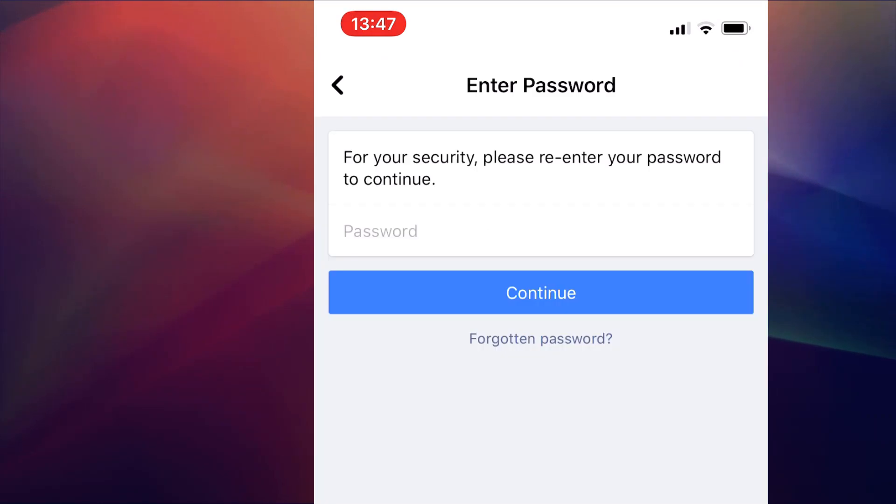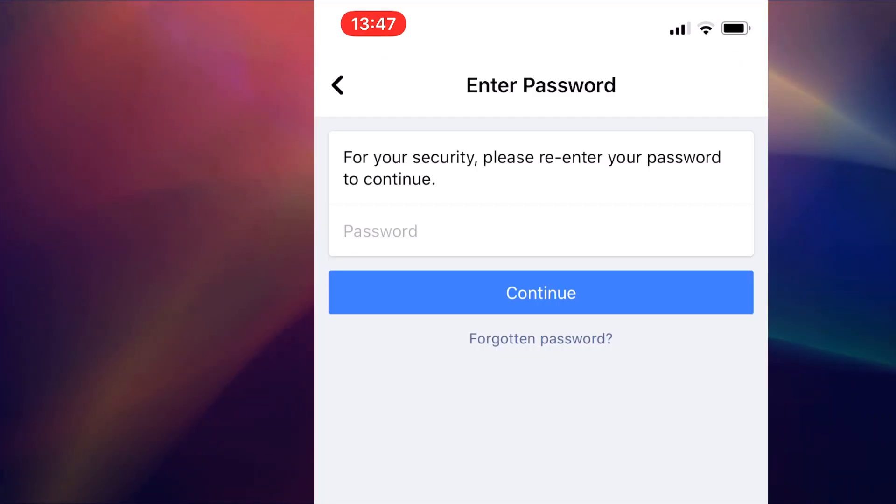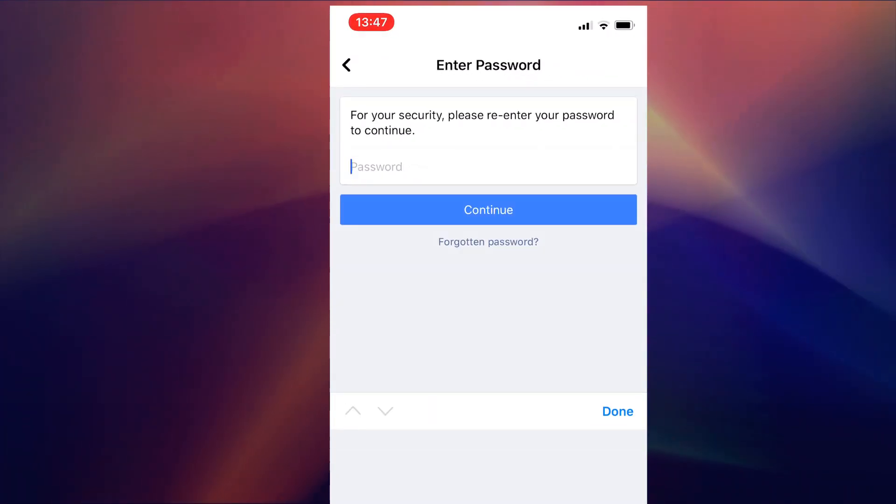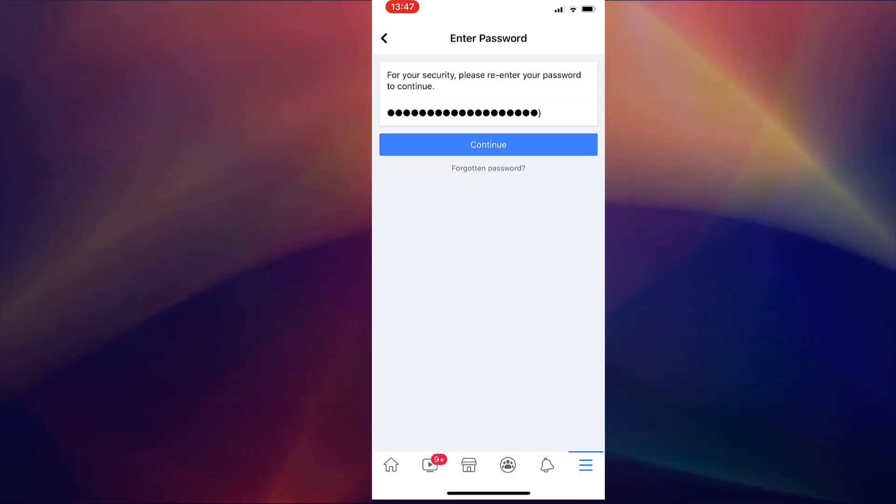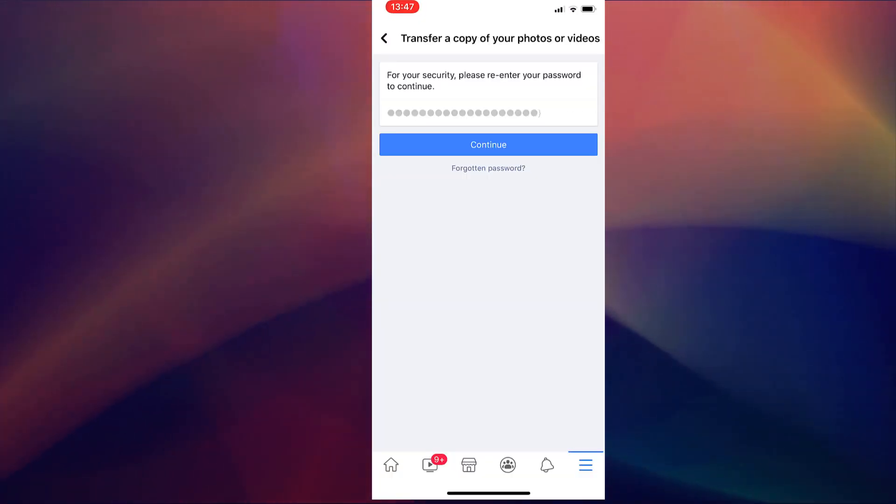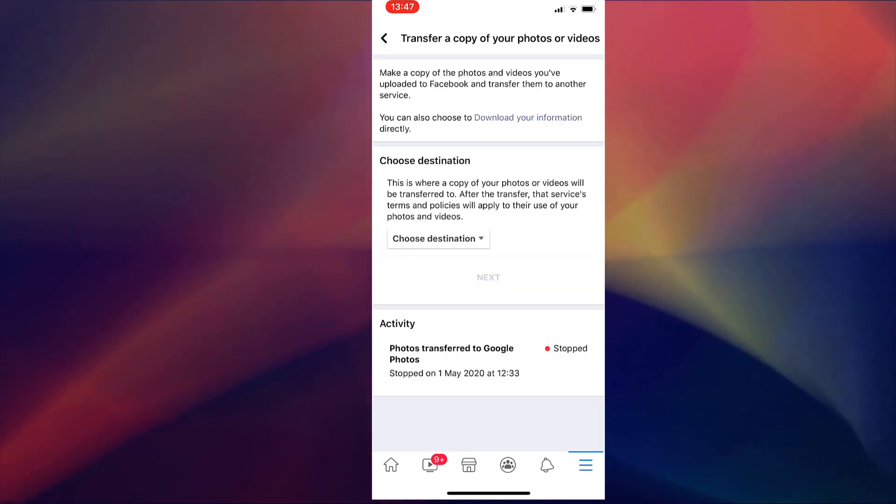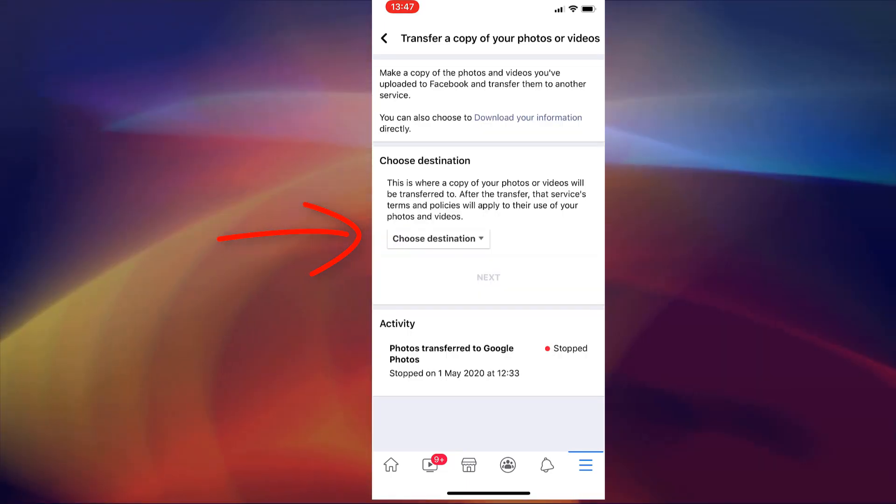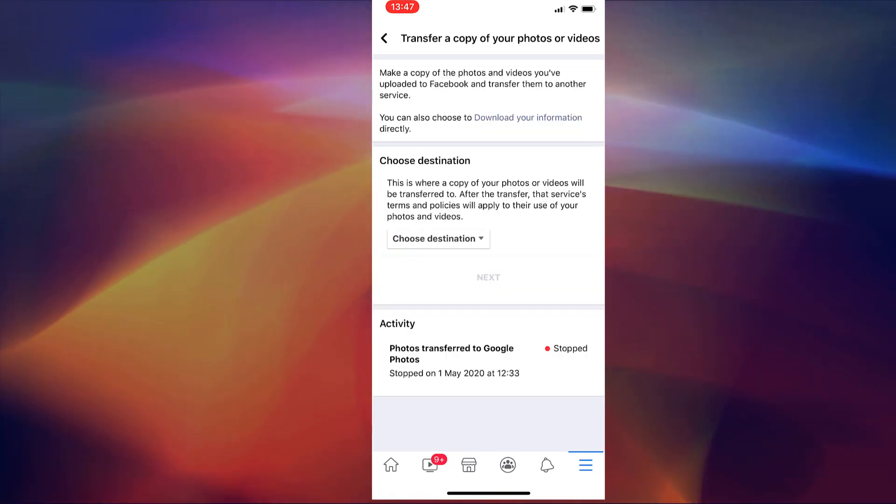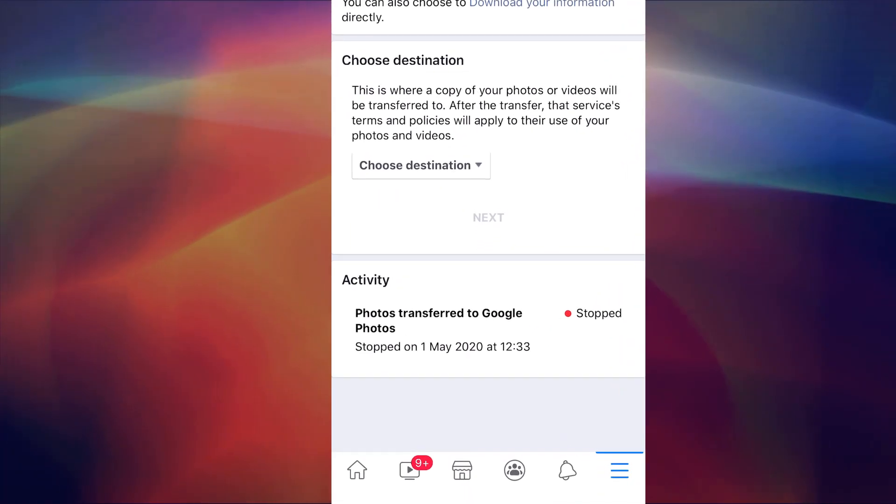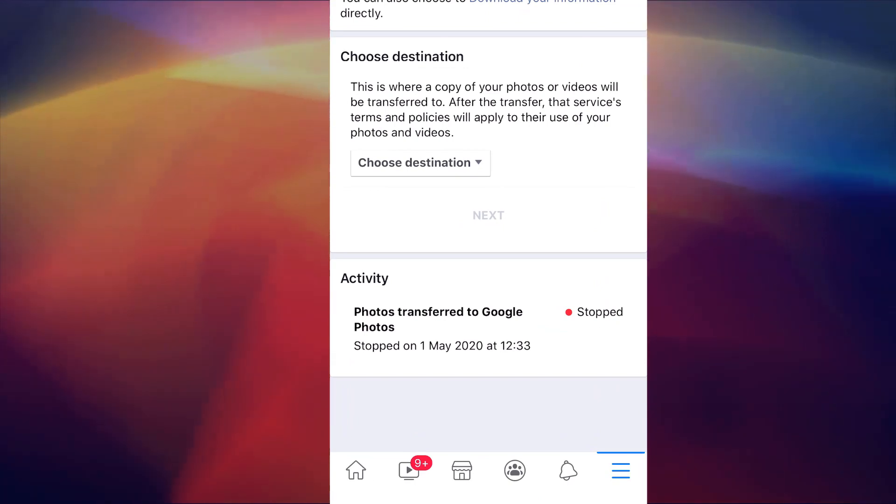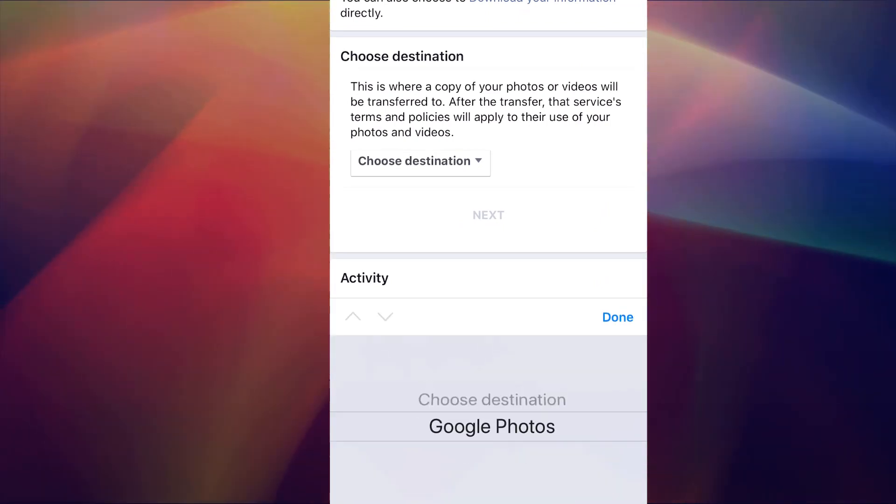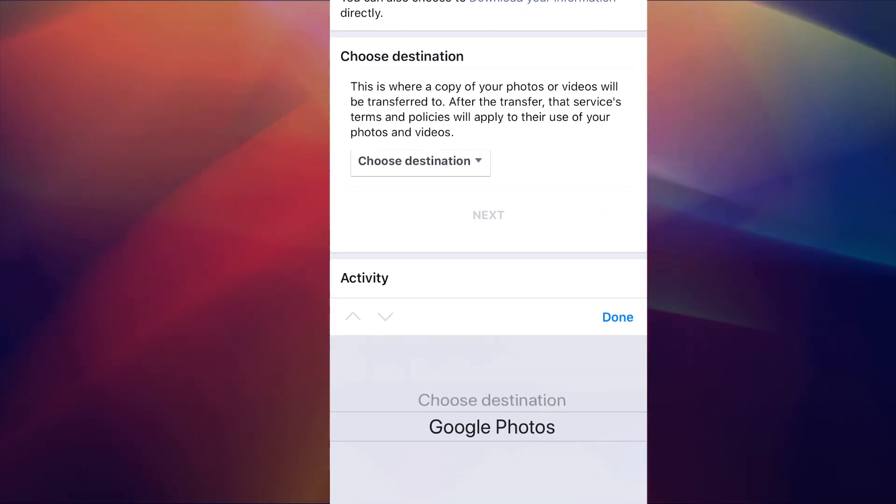Confirm your Facebook password for security. Now it's here we can make a copy of your Facebook photos and transfer them to Google. Tap choose destination, select Google, it's the only option so far, then tap next.